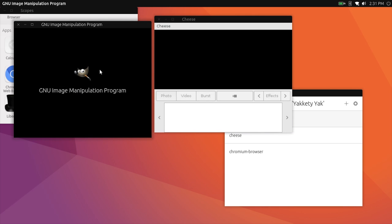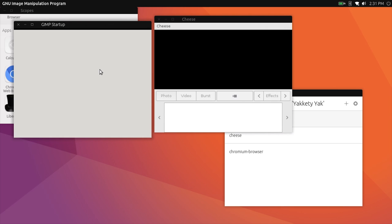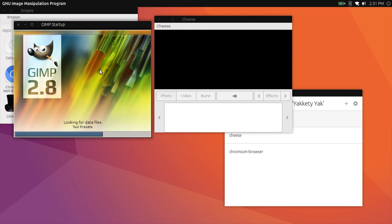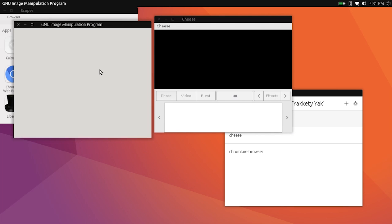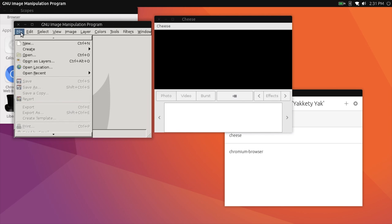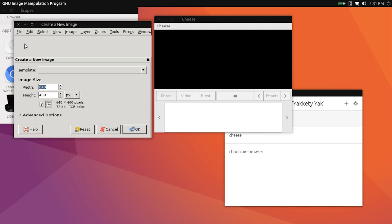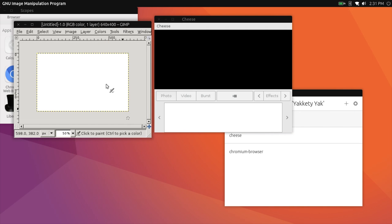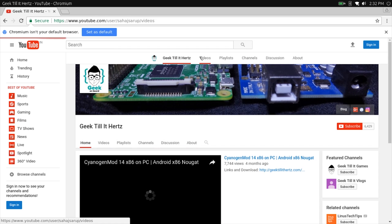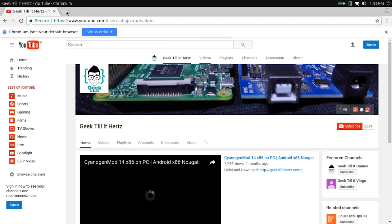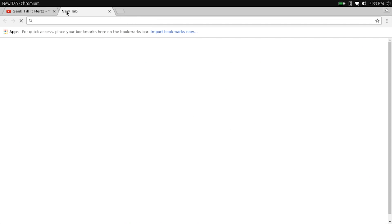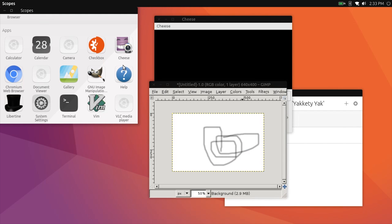For example with Cheese, it cannot access the camera, making the application completely unusable. There is also the GIMP app, which kind of works. The main window opens up, but the subsidiary tool windows don't open, limiting its overall functionality and usability. On the Chromium browser side of things, it opens up fine but soon starts glitching out, ultimately resulting in a crash.